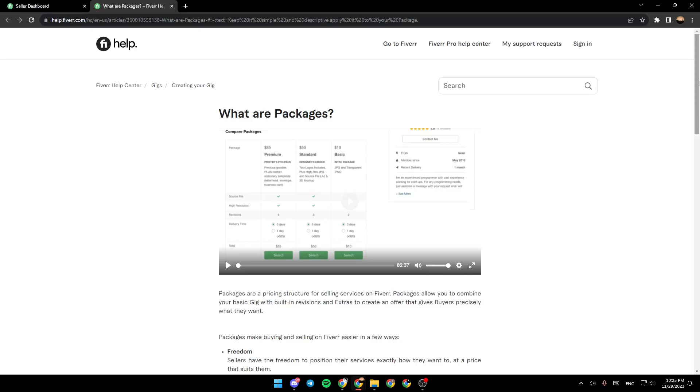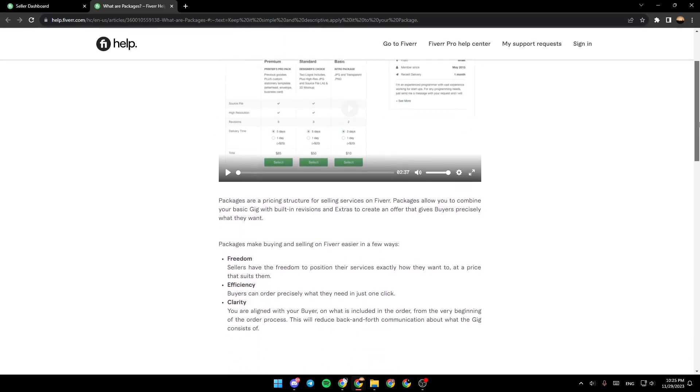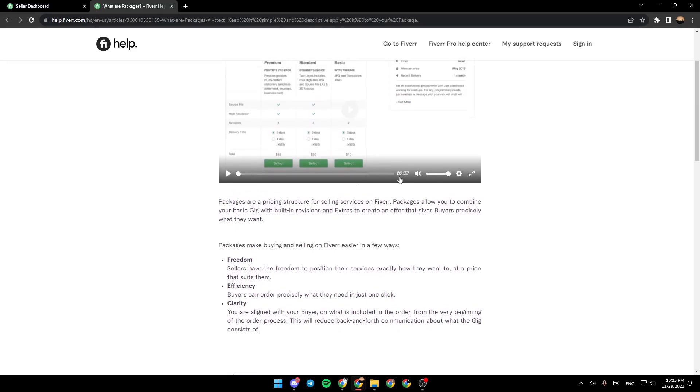As you can see, I'm right now in help.fiverr.com where I found a guide that explains everything about packages in Fiverr. Packages are a pricing structure for selling services on Fiverr. Packages allow you to combine your basic gig with built-in revision and extras to create an offer that gives buyers precisely what they want.